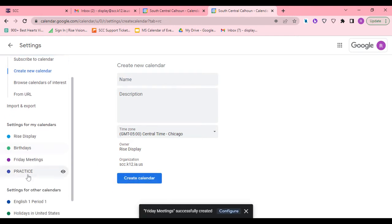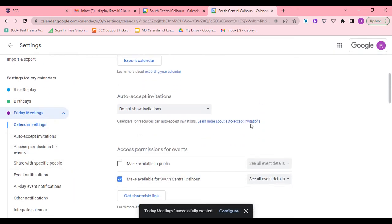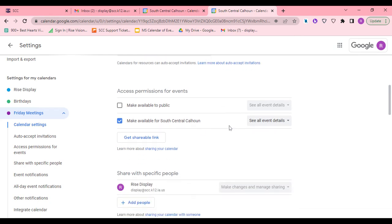You will have an option on the side to click on that calendar, and then you have options and settings to make. If you want it available for everyone to see, you will say see all events.